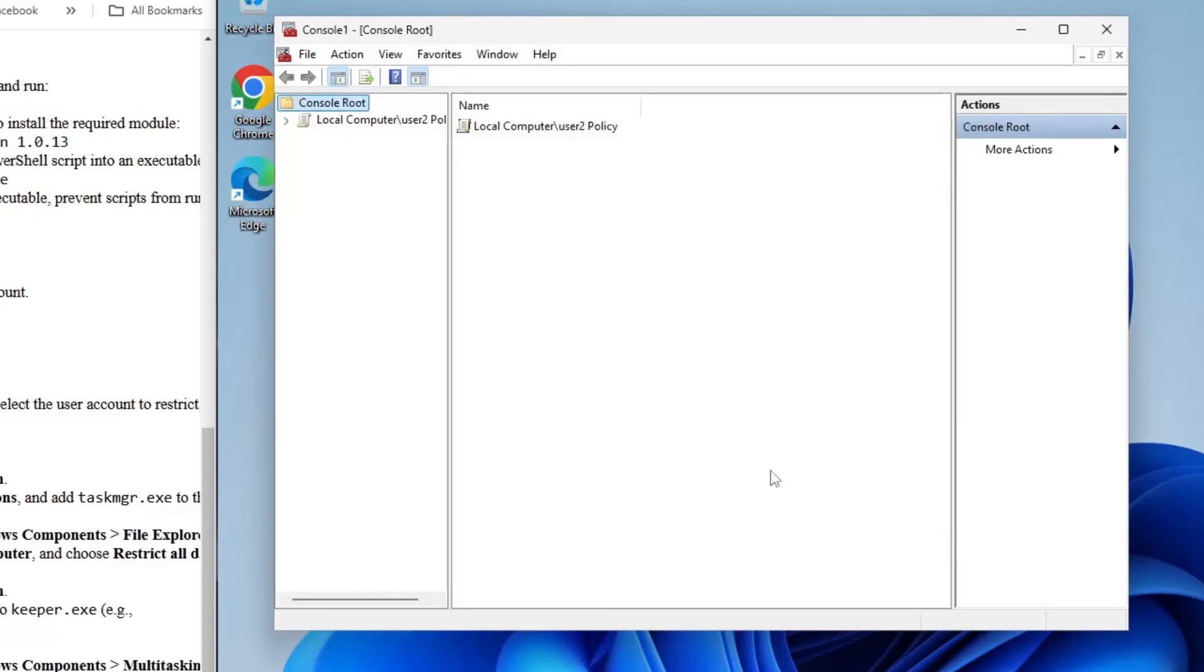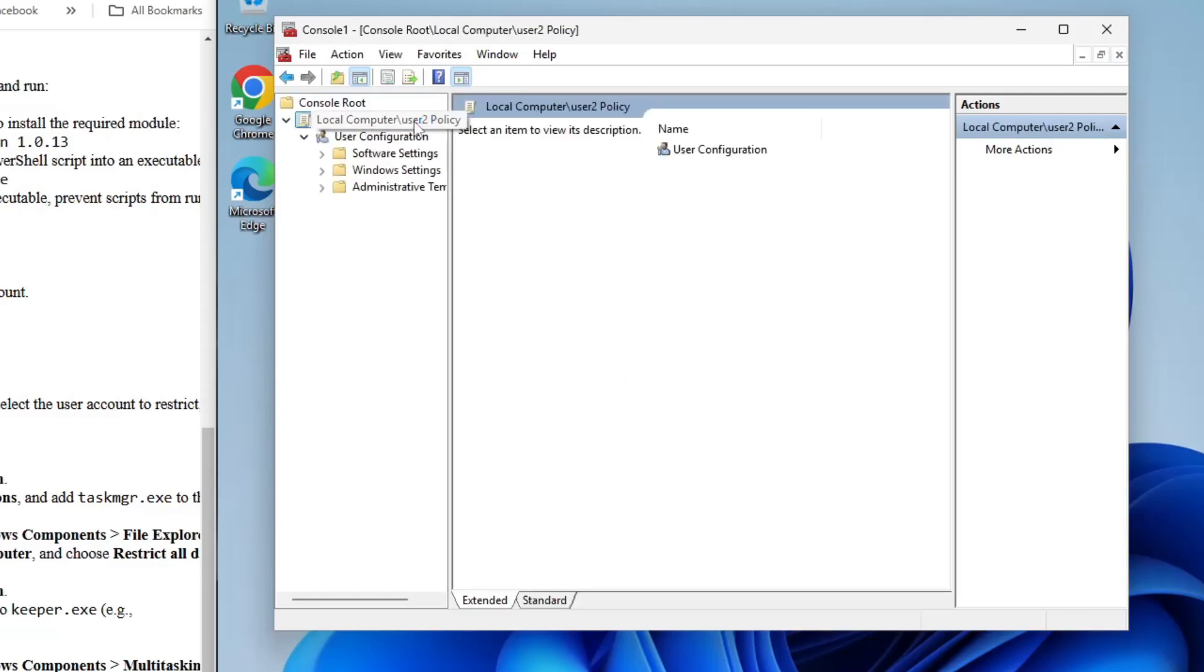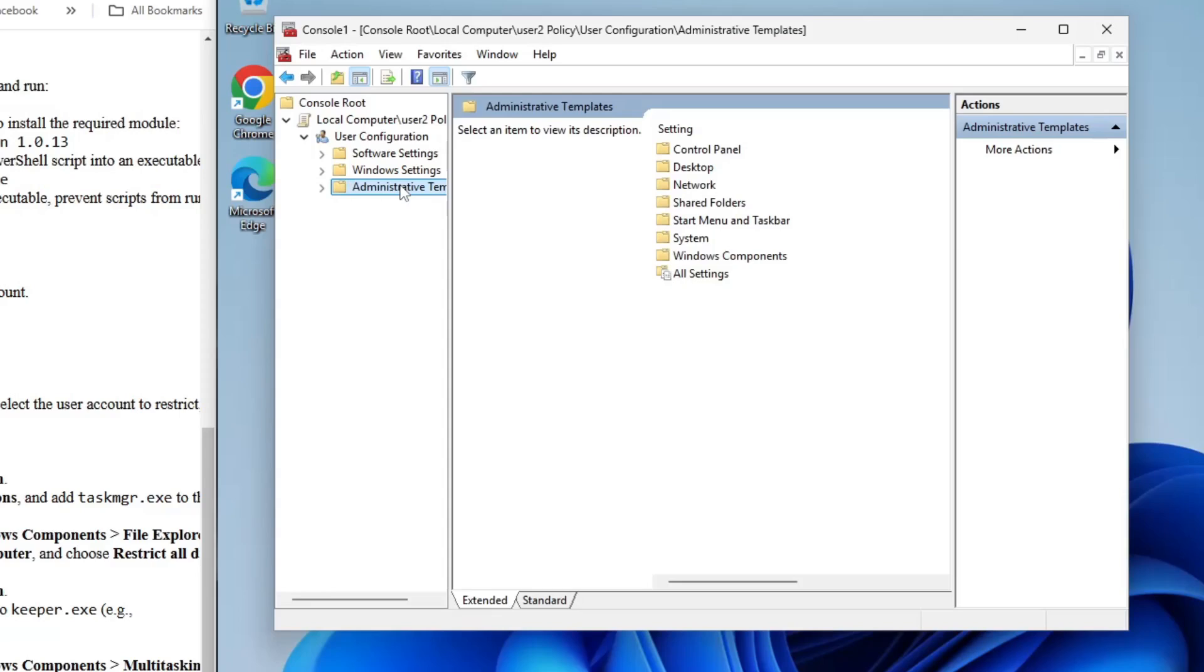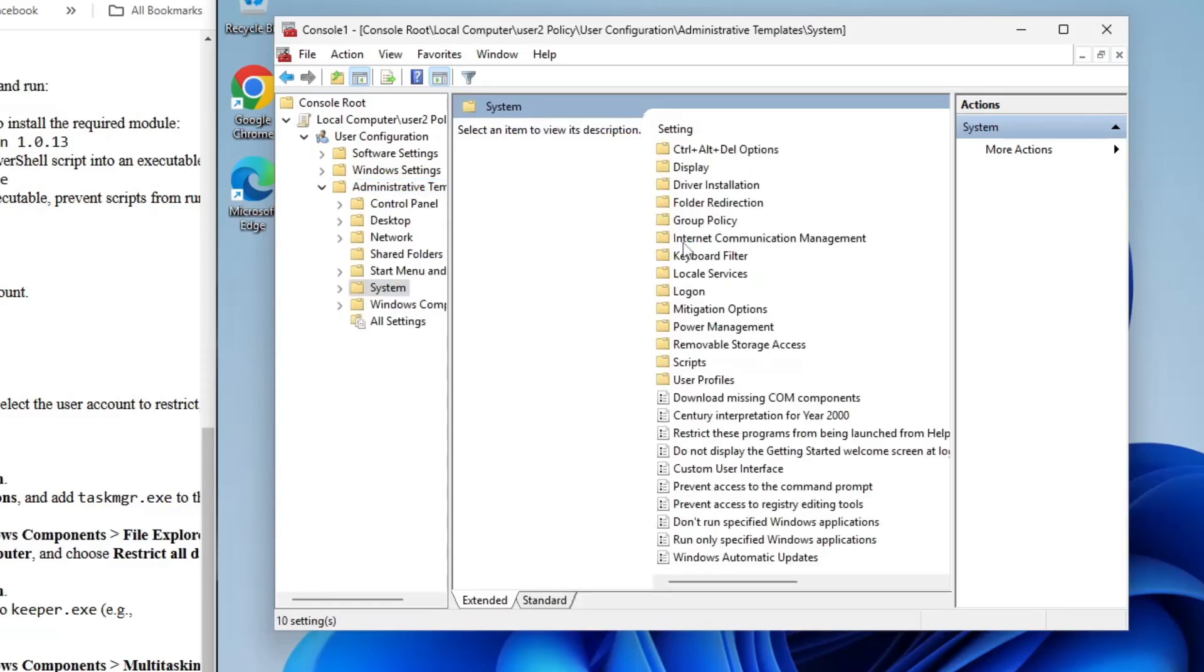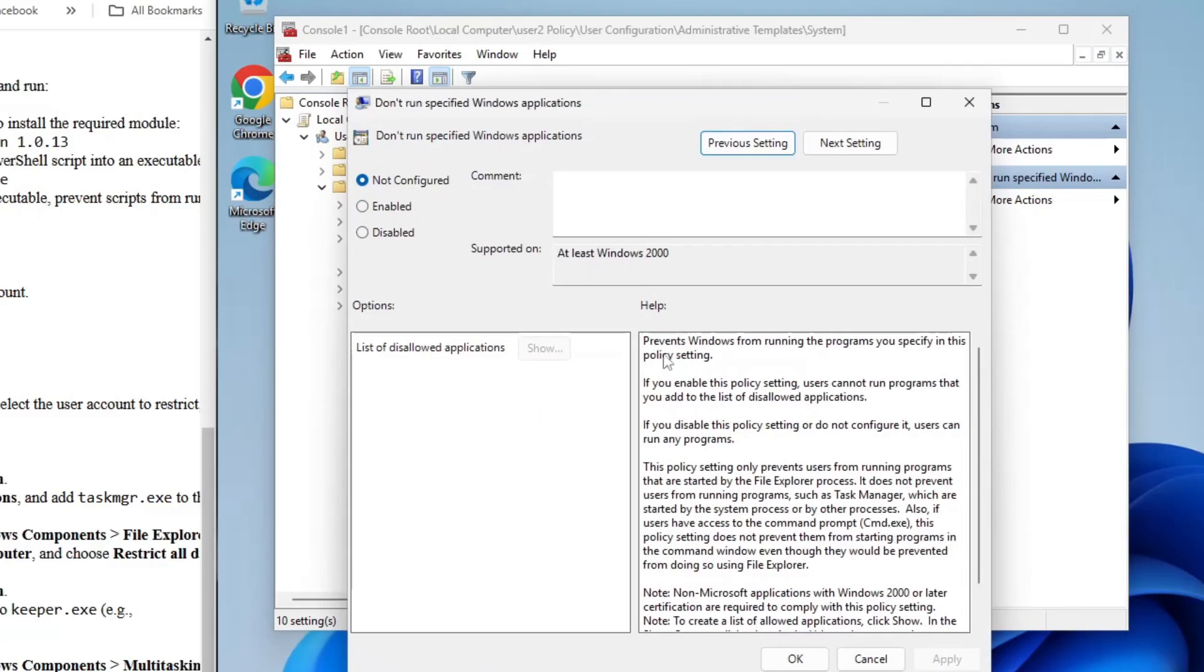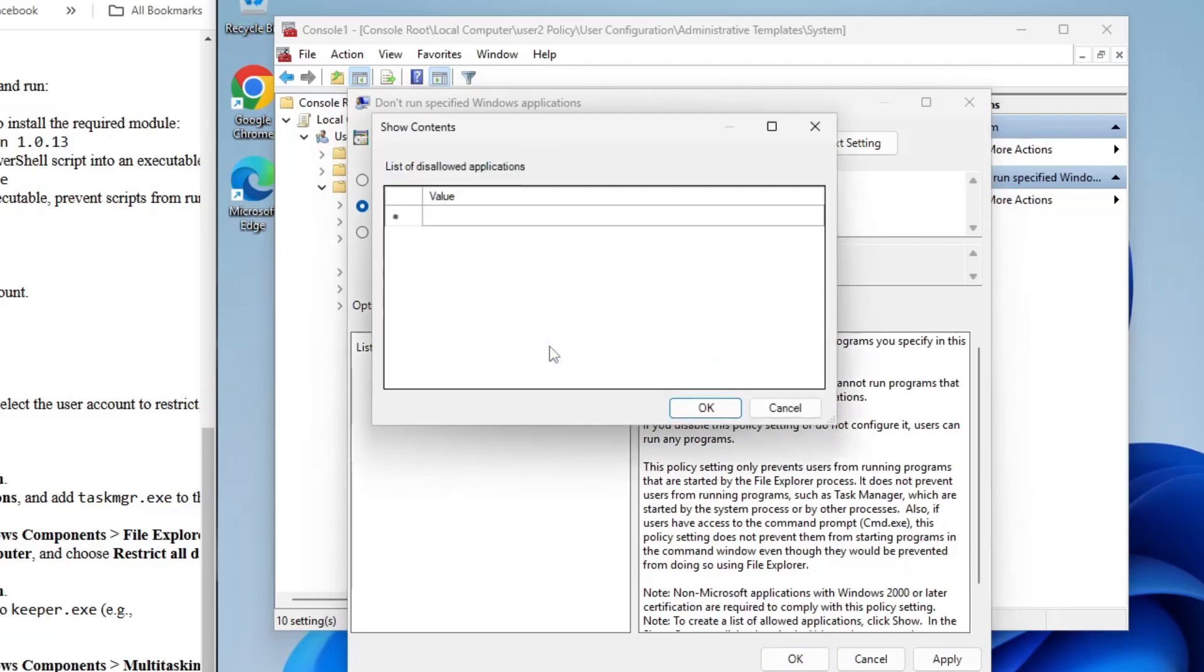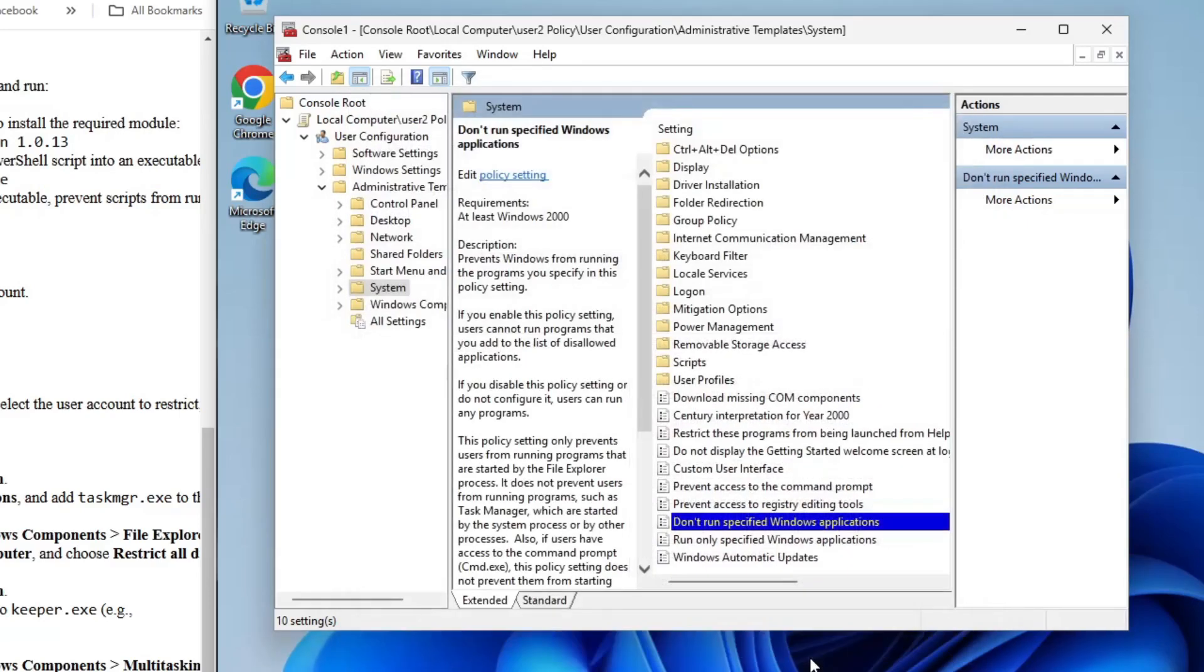We're now going to restrict the user by applying a few group policies. Let's start by disabling the Task Manager. In the left-hand pane, click on Administrative Templates, then expand System. Scroll down and find the option that says Don't Run Specified Windows Applications. Double-click it, select Enabled, and then click on the Show button. In the new window, type taskmgr.exe and press OK. Once that's done, click OK again to save and close. Task Manager is now restricted.